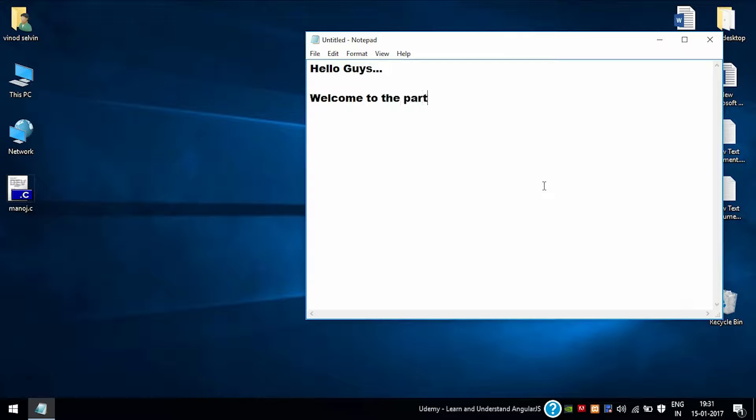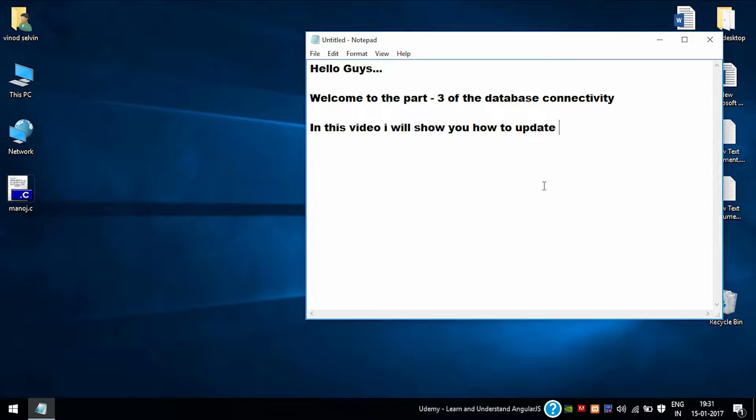Hello guys, welcome to another tutorial on PHP. In this video I will show you how to do the update operation in database connectivity using PHP. Update operation is whenever a user has entered data and later wants to change the values, then we need to do the update operation. So let's begin.